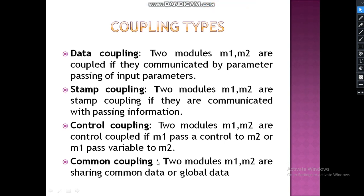We are discussing coupling types. Data coupling: two modules M1 and M2 are coupled if they communicate with parameter passing of input parameters. M1 passes input parameters to M2, or M2 passes input parameters to M1. Then the coupling is called data coupling.